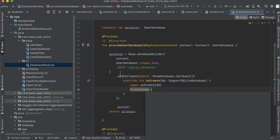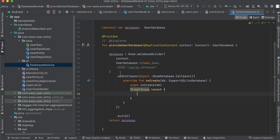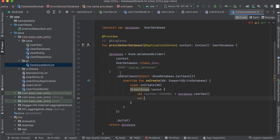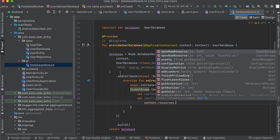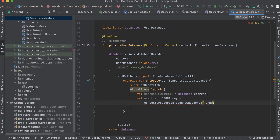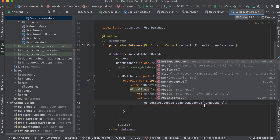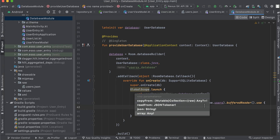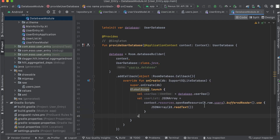Inside onCreate, we use GlobalScope for launching a coroutine. Here we are going to insert our JSON file data into our Room database. We need userDao equal to our database dot userDao, and we have a user list of type JSONArray, reading from context.resources.openRawResource using R.raw.users, wrapped with a BufferedReader.